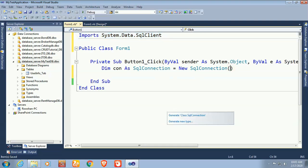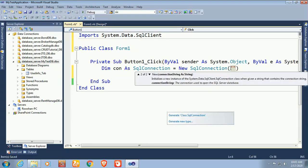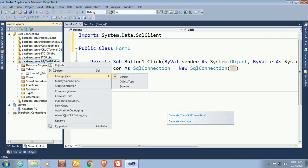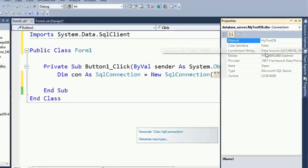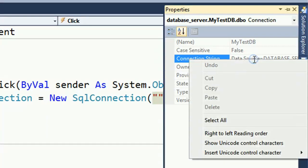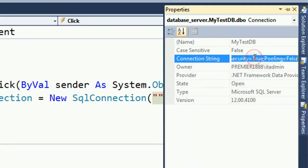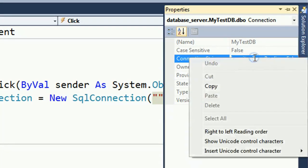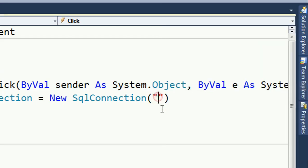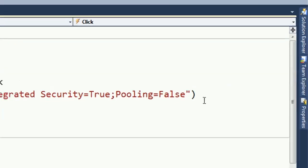To write the SQL Server database connection string, right-click on the database in Server Explorer and click Properties. In the Properties panel you can see the connection string. Double-click to select it, or right-click and select — then copy and paste it into your connection. Now the project is connected with the database.